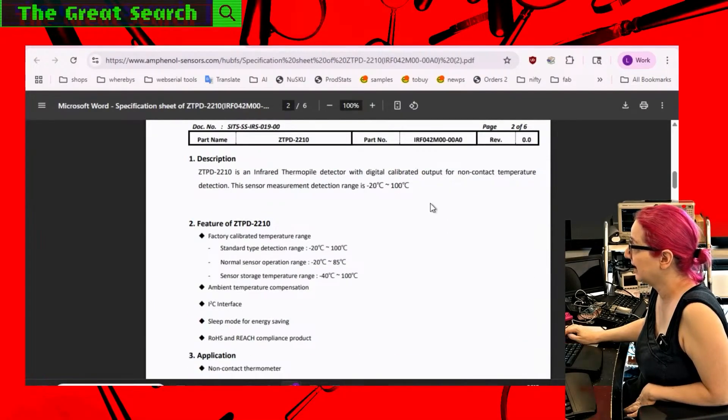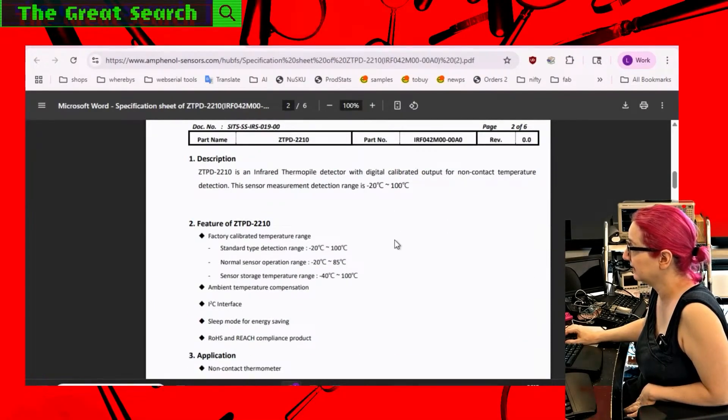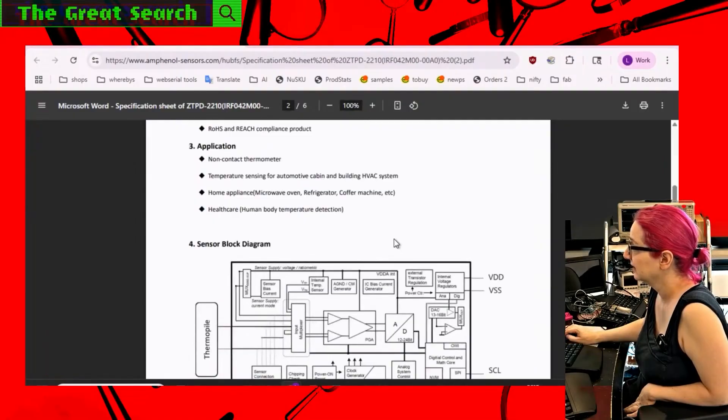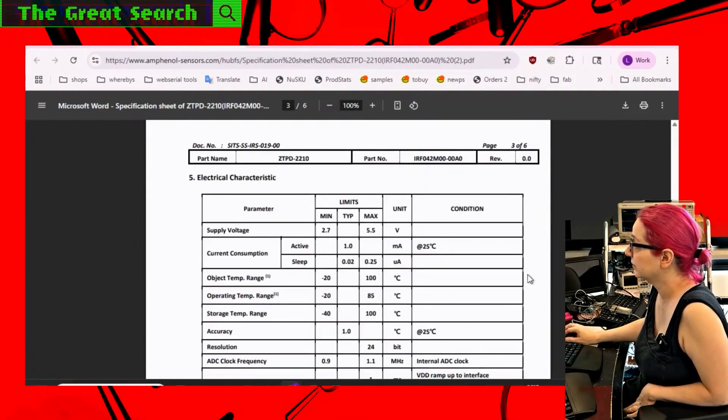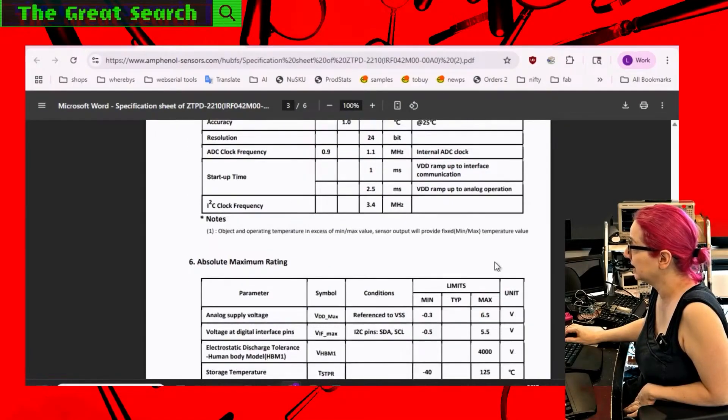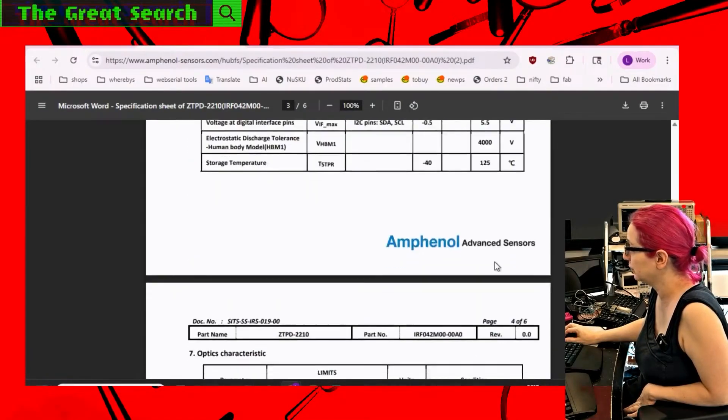This one is like $1.50 less. I'm just going to look at this real fast. This is calibrated output. So that's kind of nice. And it's I2C. So I'm probably not going to use this one because, again, it is through hole and that does add a lot of effort for functionality.